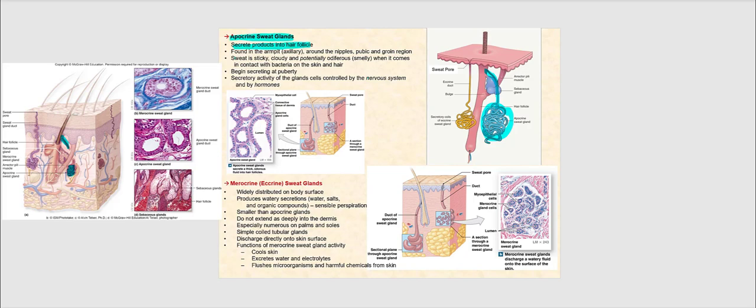Apocrine sweat glands are found in the armpit or axillary region, around the nipples, and the pubic and groin regions of the body. The sweat these apocrine glands produce is not like merocrine sweat — it is rather sticky, cloudy or opaque, and can become potentially smelly or odiferous when it comes in contact with bacteria on the skin and hair. Because the apocrine sweat gland is associated with the hair follicle in certain regions, there will be mixing of sebum and the sweat produced by apocrine sweat glands, since both empty their ducts into the hair follicle.